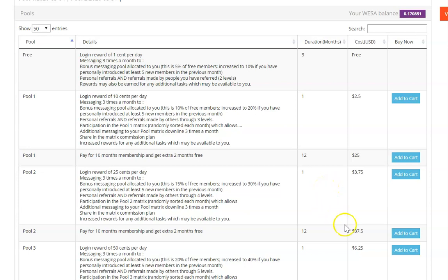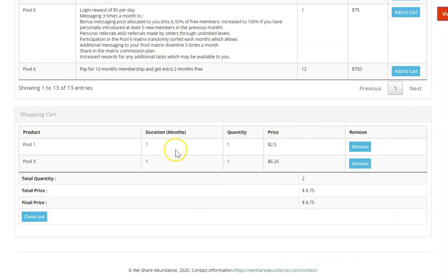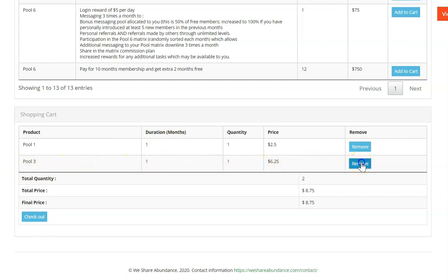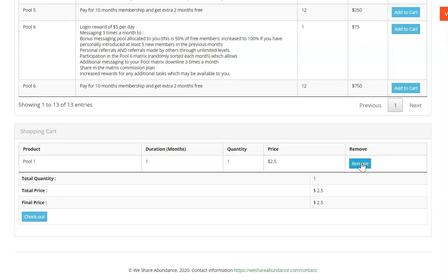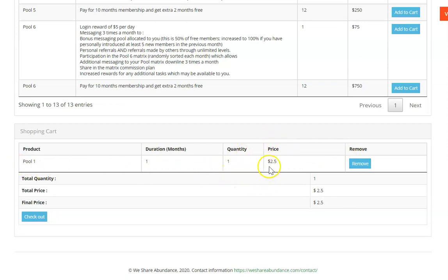For example, if you added this as well by accident and then you went up here to view the cart, you would see that you've got this entry in here that you don't want. So you can simply remove it and then you've got your cart as you want. Pool one for one month.